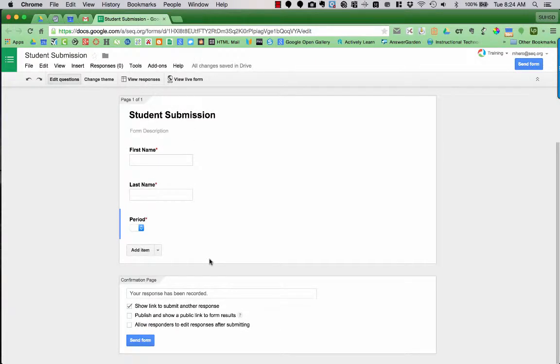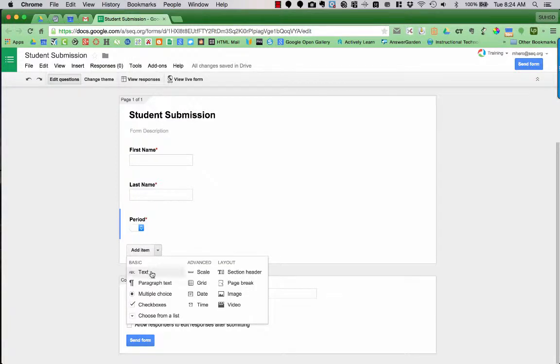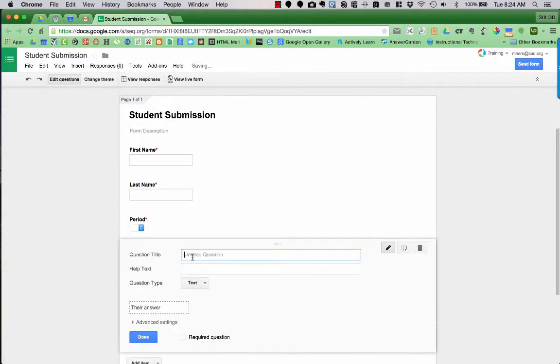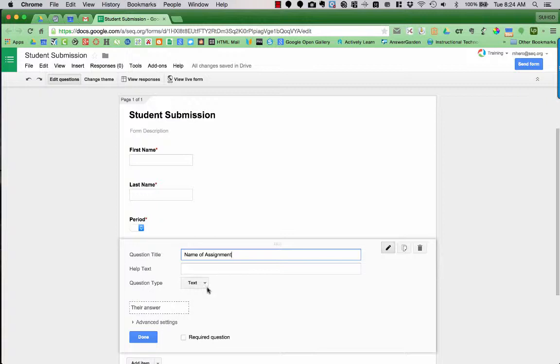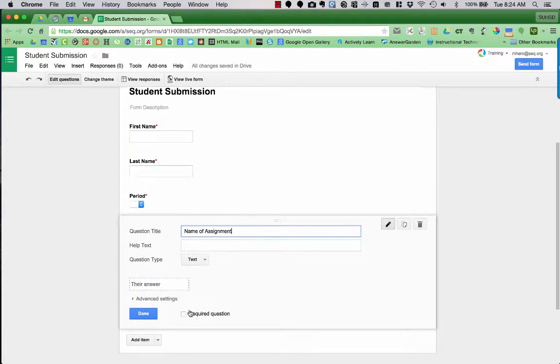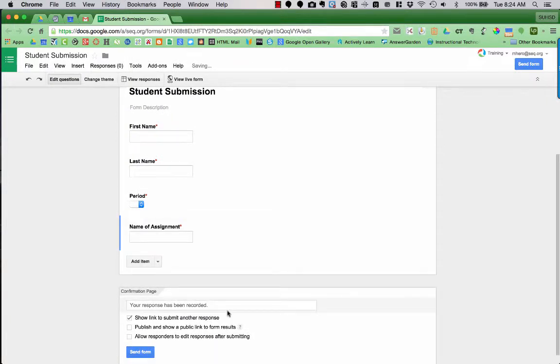Now, the next thing I want students to do is I want them to turn in an assignment. So I'm going to add an item and it's going to be a text box or text type question. And I'm going to say name of assignment or it could be number of assignment. There's lots of different ways you can do this. I'm going to require the question and say done.